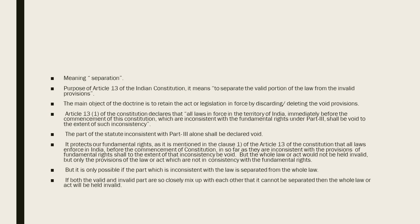Only the provisions of the law or act which are inconsistent with the fundamental rights will be invalid. But this is only possible if the inconsistent part can be separated from the whole law. If both the valid and the invalid parts are very closely mixed up with each other, then they cannot be separated, and the whole law or act will be held invalid.